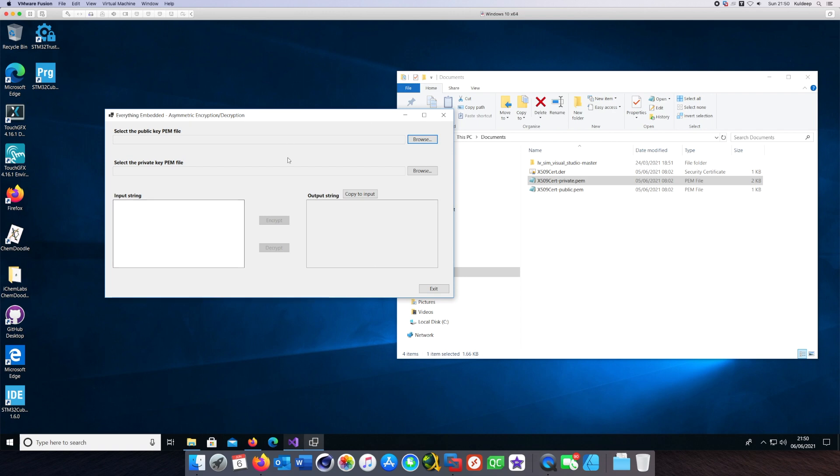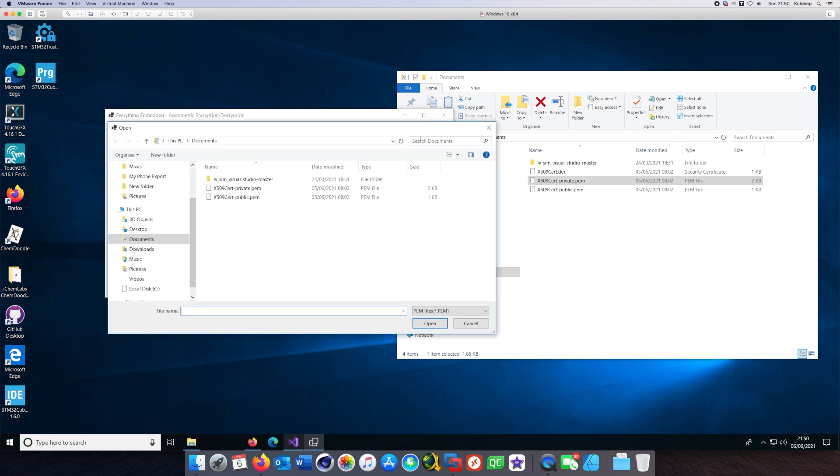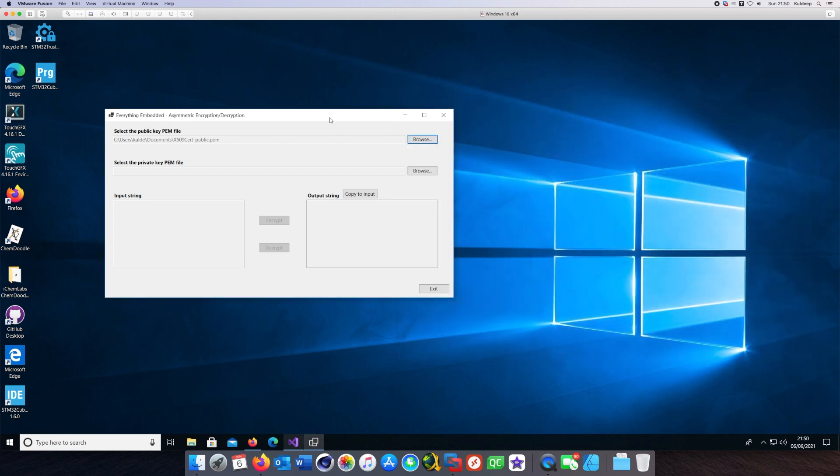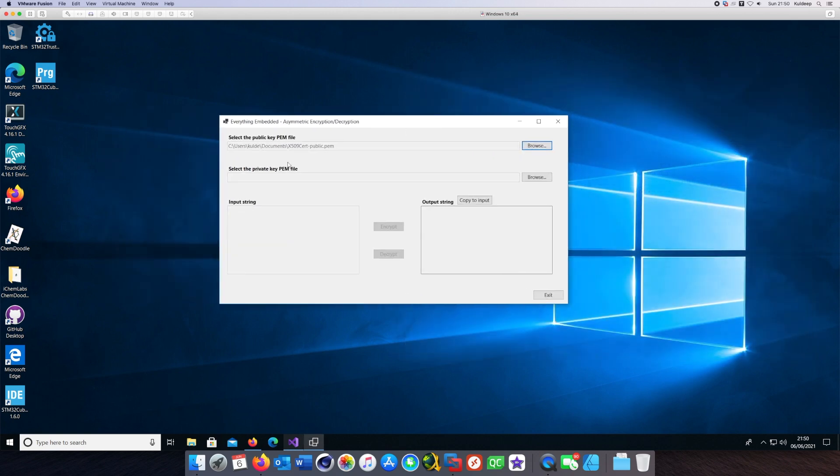Let me browse and select the public key. That's the one which I'll use for encryption. I'll close this window and let me select the private key file as well.